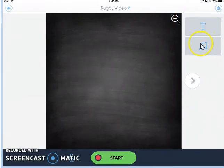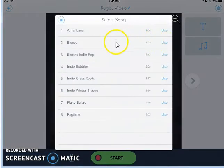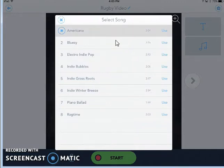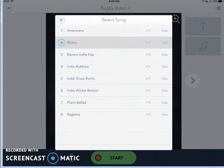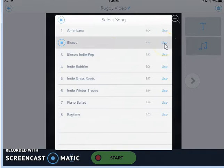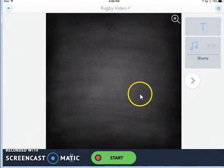If I tap the music icon right here, I can choose to add some background music from my iTunes library or background music that comes with the app. And if I tap on one of these, like Americana, I can hear a sample. You can stop the sample by hitting stop. This one's nice and calm, and I like blues music, so I think I'll use this one. So I'm going to click use. Now I can choose, do I want just music in the background or will I also be recording my voice? And I want to also record my voice, so I'll choose that.